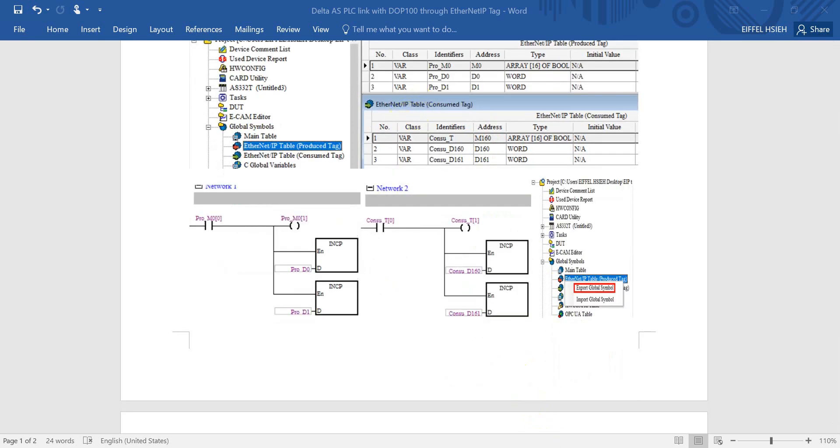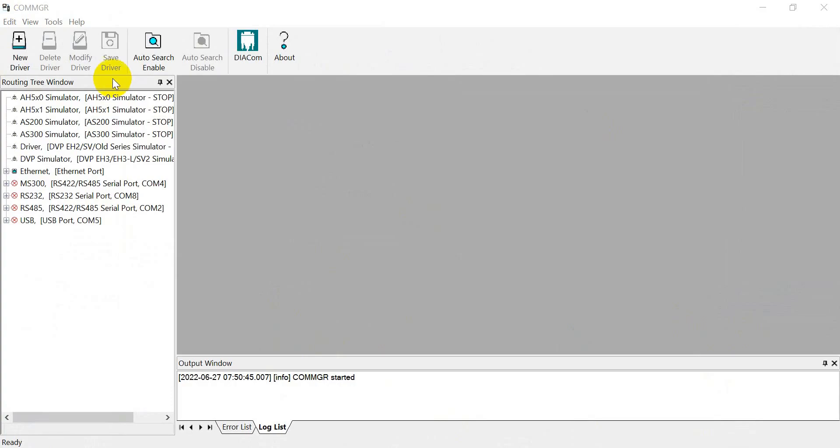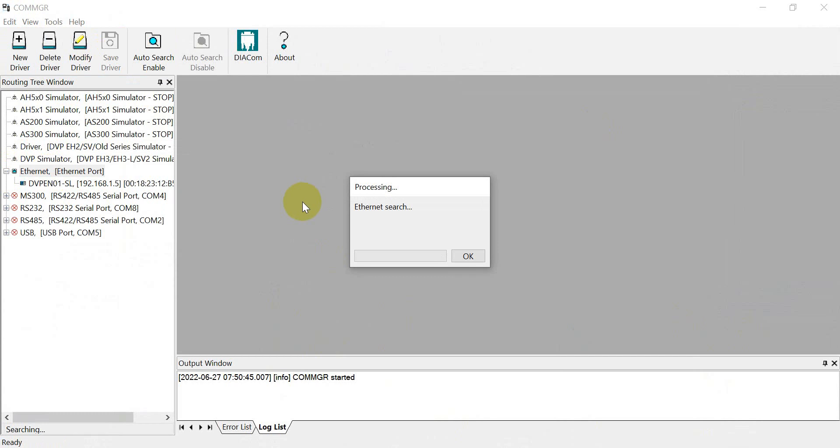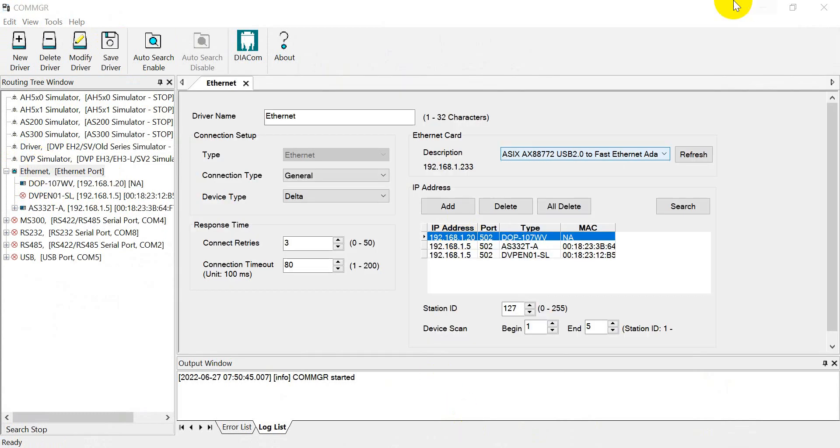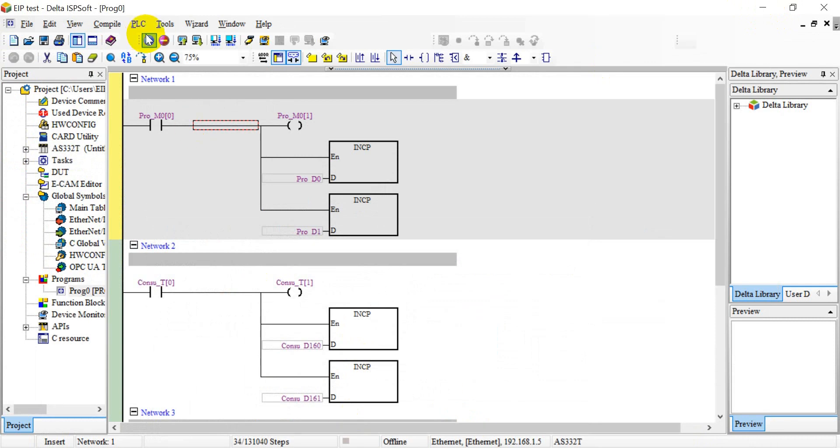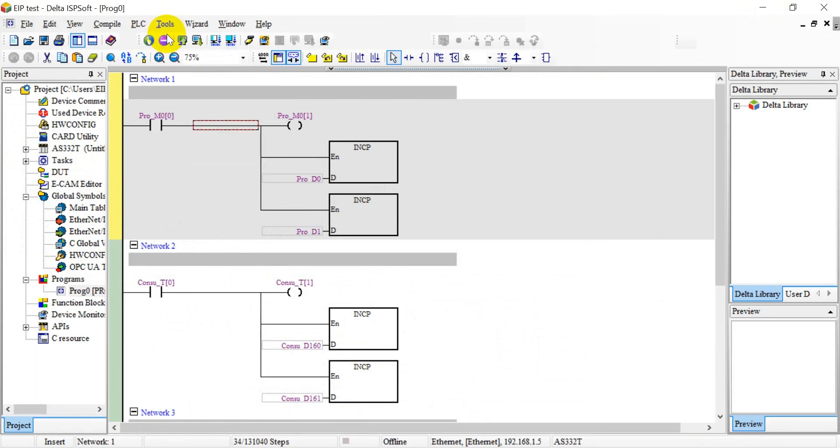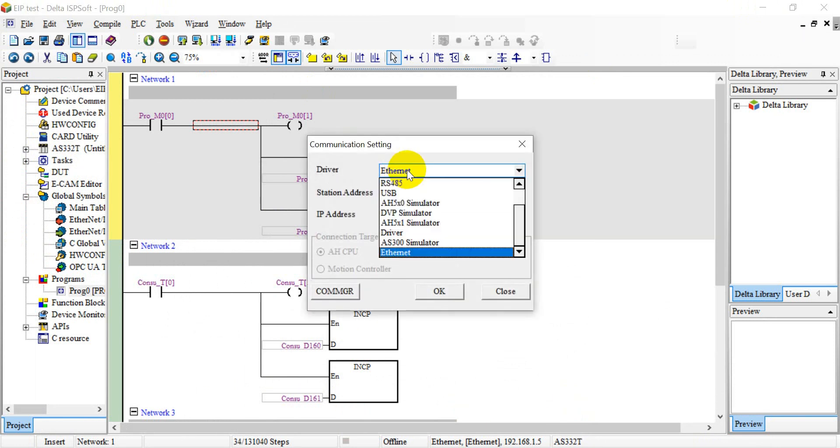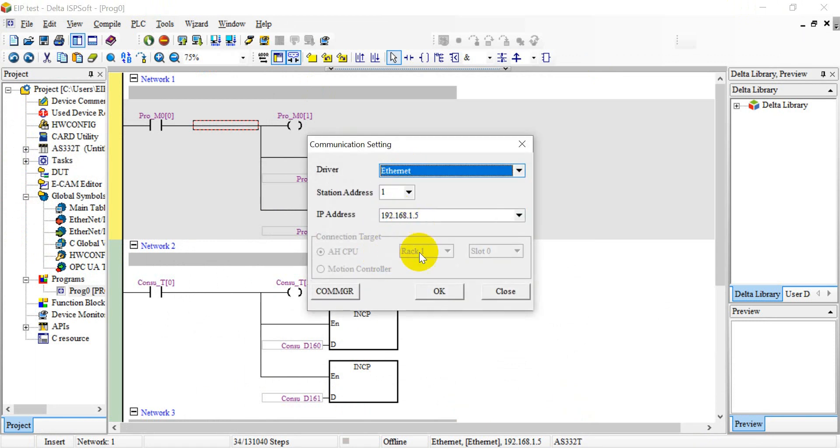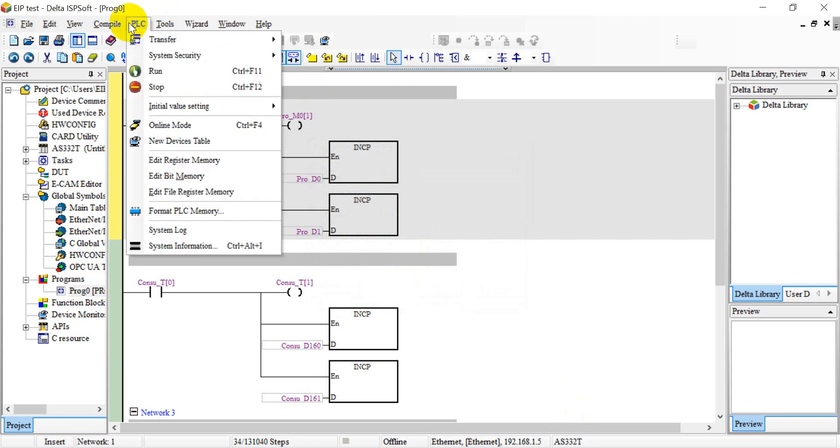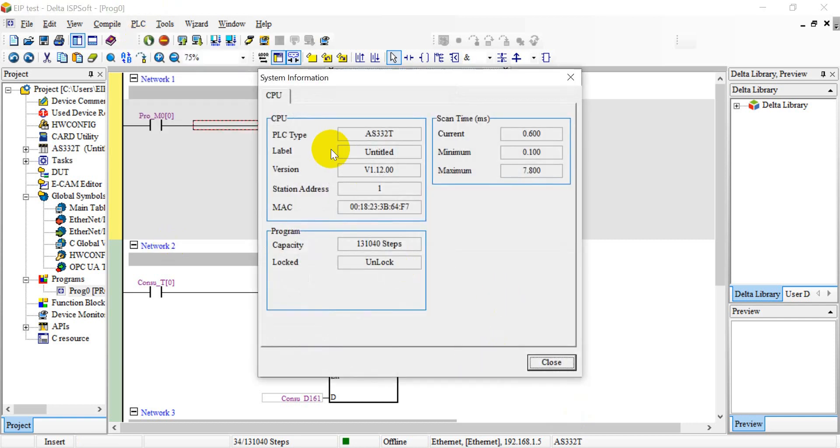Now we will switch to the software part, Card manager to establish the connection. Because now we use the Ethernet, we can double click Ethernet. Here you will find the device that we connect to the network. Then we can go back to ISPsoft. Then go to the communication settings. Here we will select the Ethernet one and select the IP address of this PLC. Then we can go to the PLC and check the system information. You will see now we already established the connection.